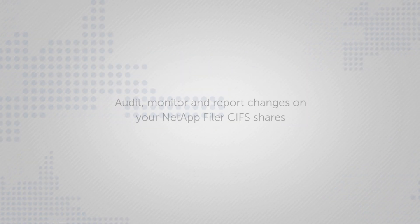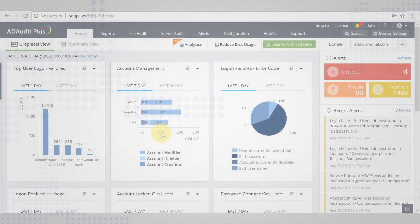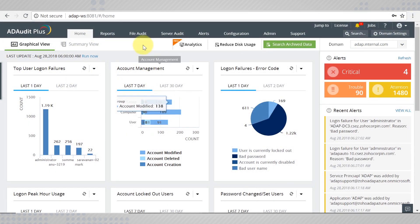AD Audit Plus helps you centrally audit, monitor and report the changes on NetApp Filer CIFS shares. For this, you need to add your NetApp Server and configure audit policies in them.